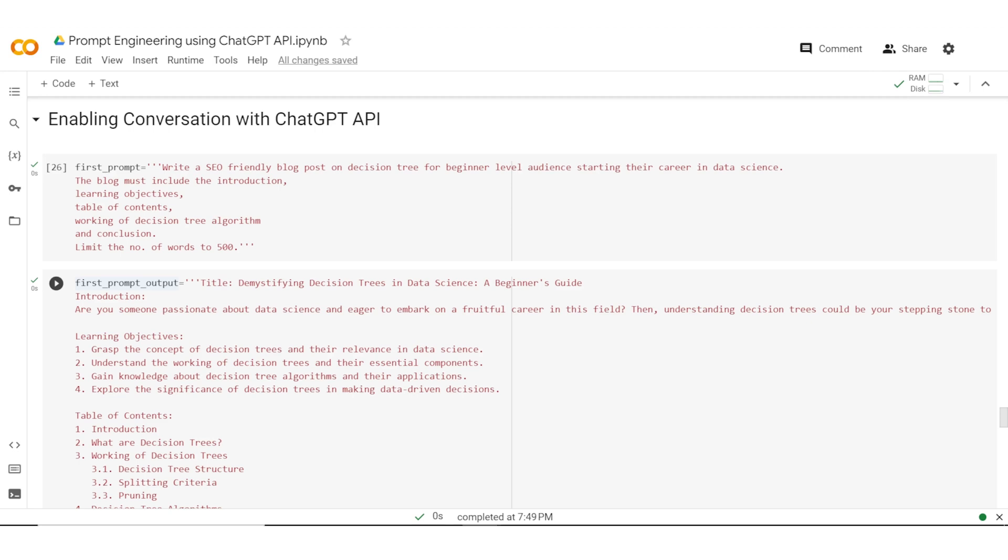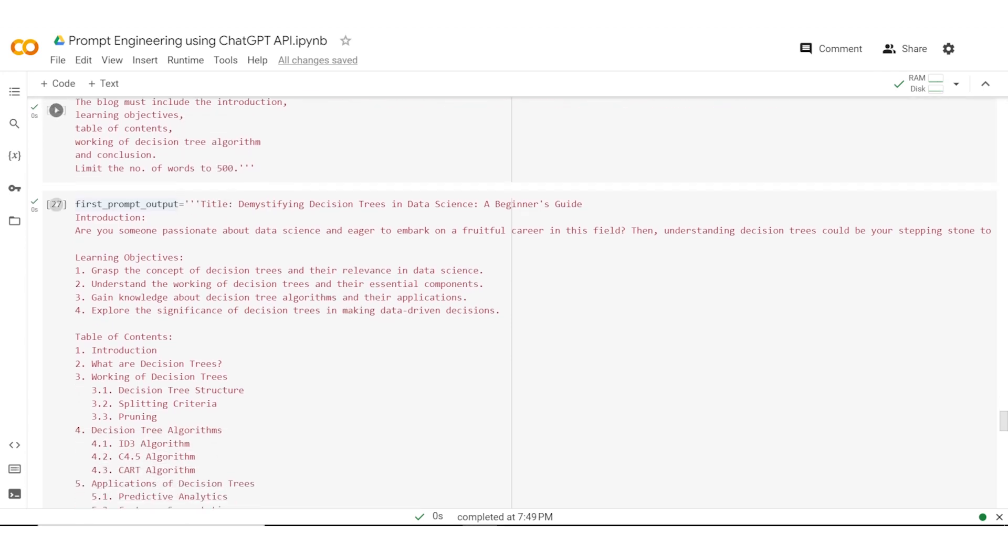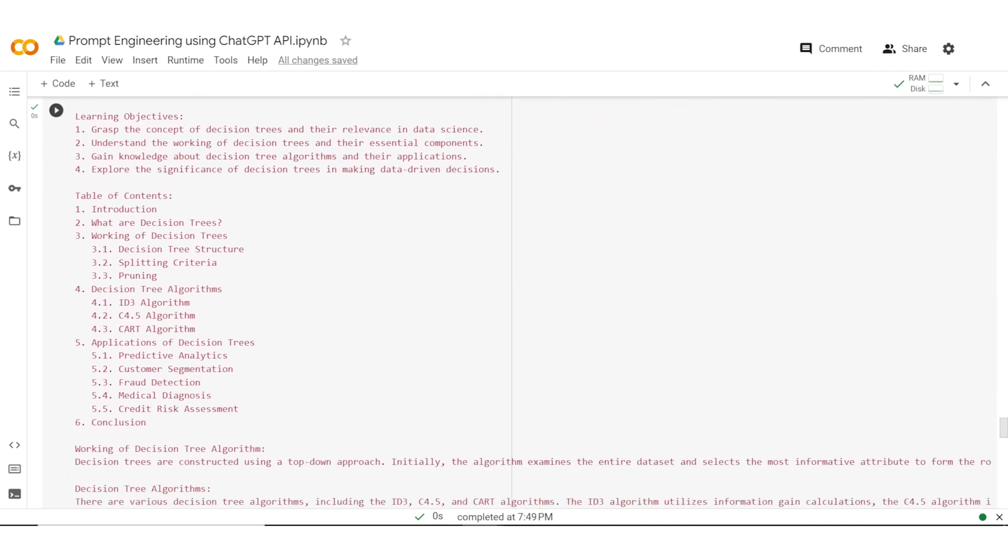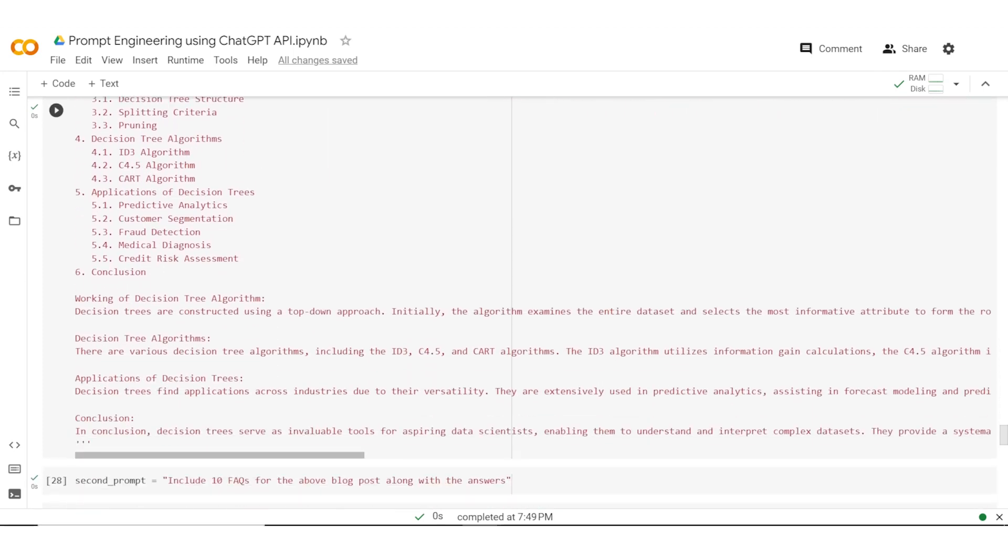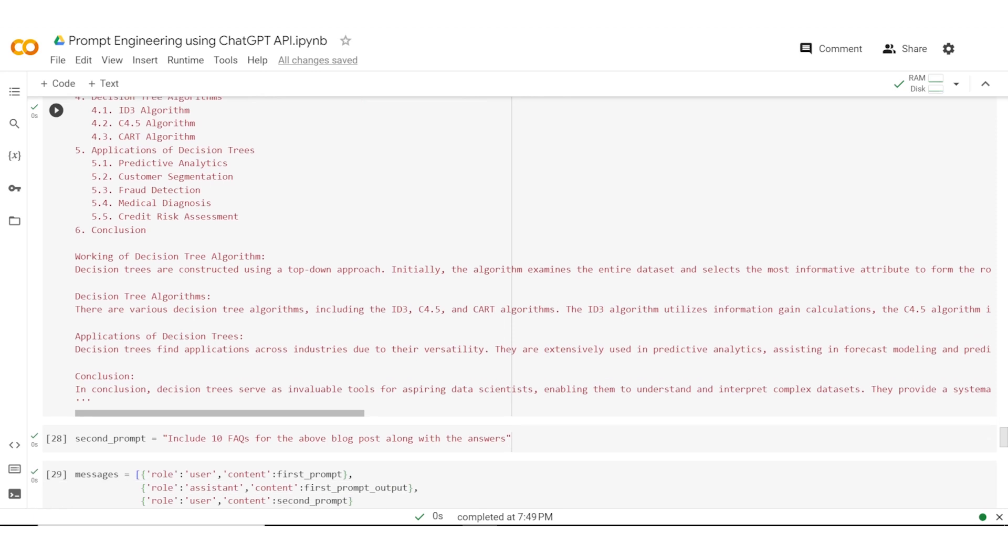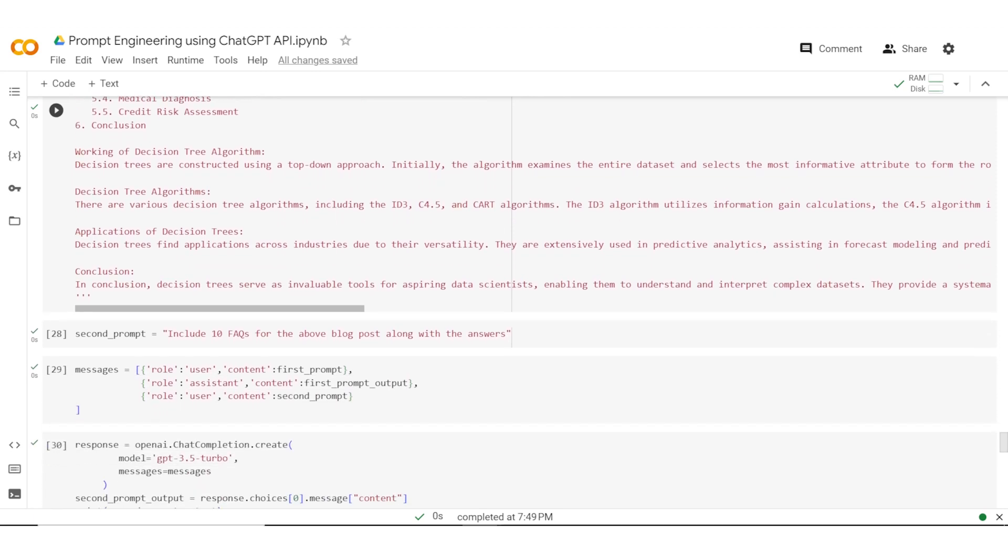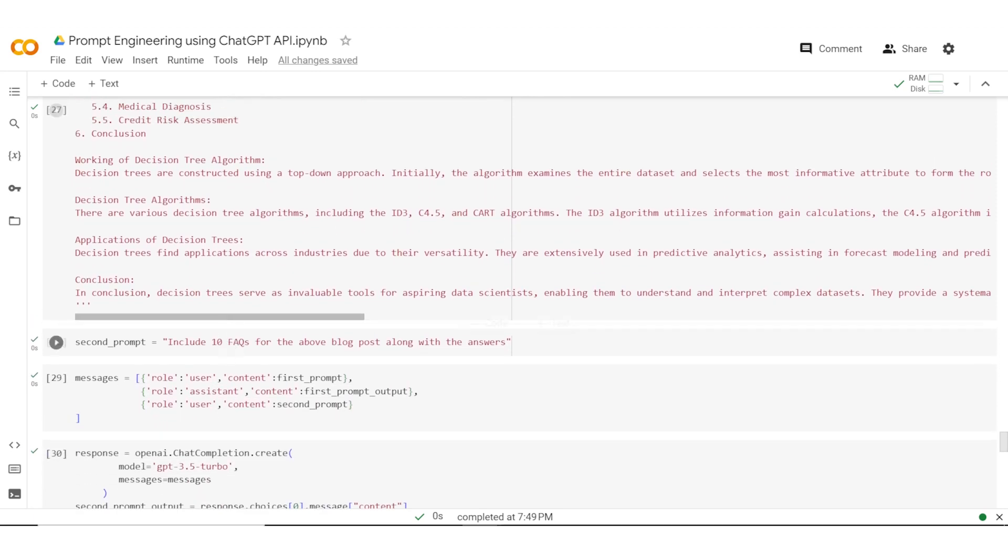If you remember, the first prompt was where I had asked ChatGPT to write the article, and this was the output we got from ChatGPT at that time with table of contents, learning objectives, and an SEO friendly blog. The second prompt was to include 10 FAQs for the above blog post. It gave me 10 different, very unrelated FAQs. It was able to maintain the structure, but it did not carry the context.